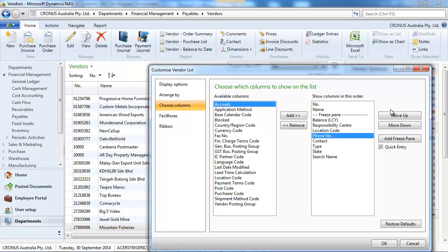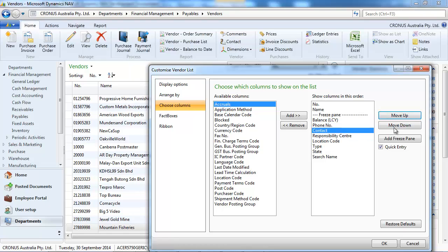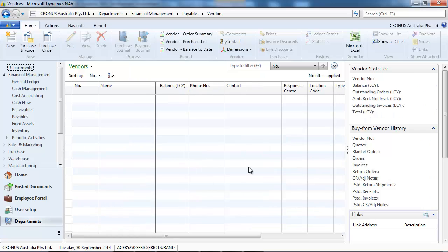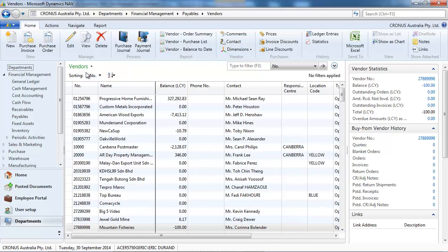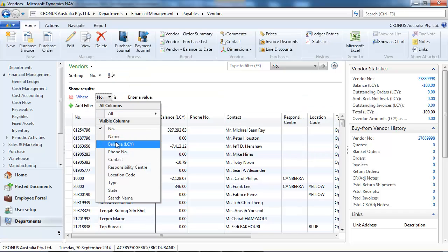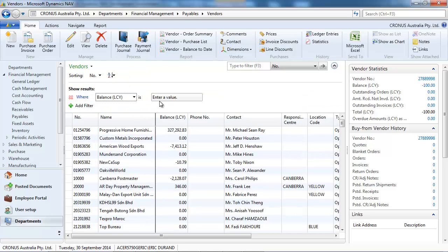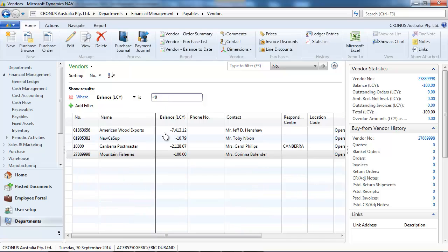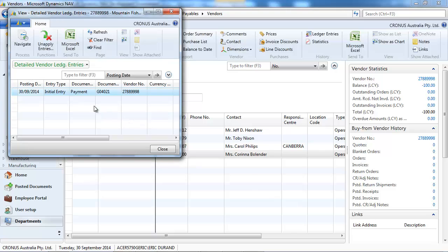Let's reorganize the columns to make it more meaningful and we're going to filter on the vendors that we've paid in advance. So balance is less than zero. For example, this one we've made a payment.